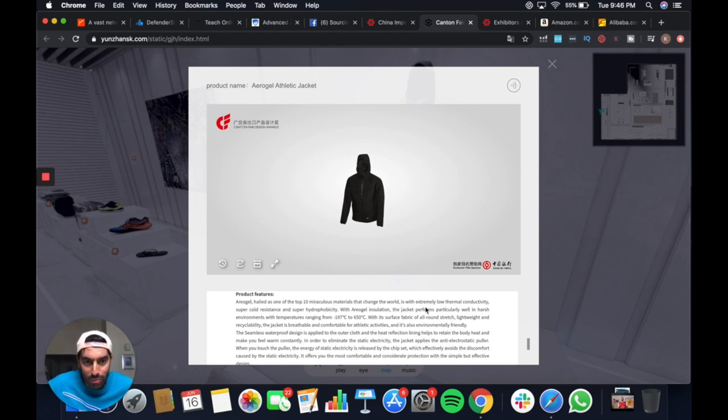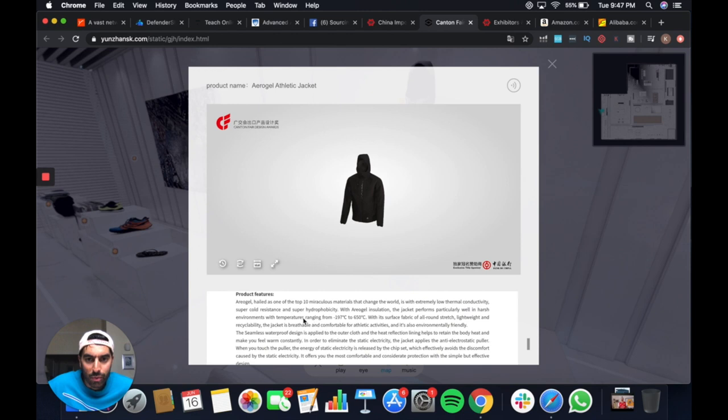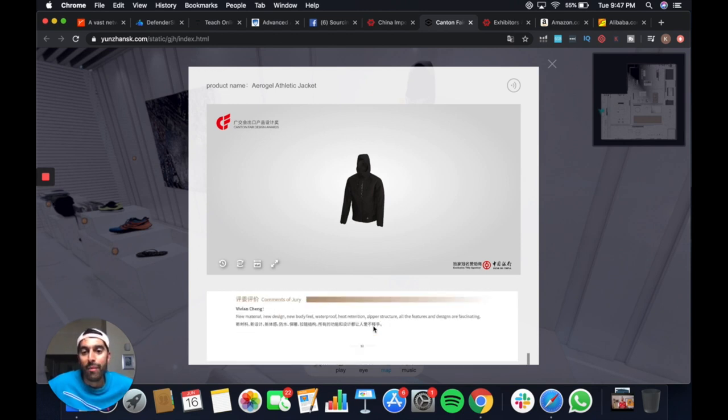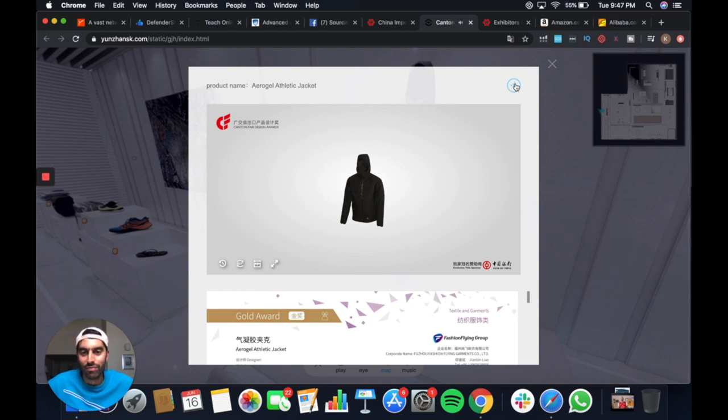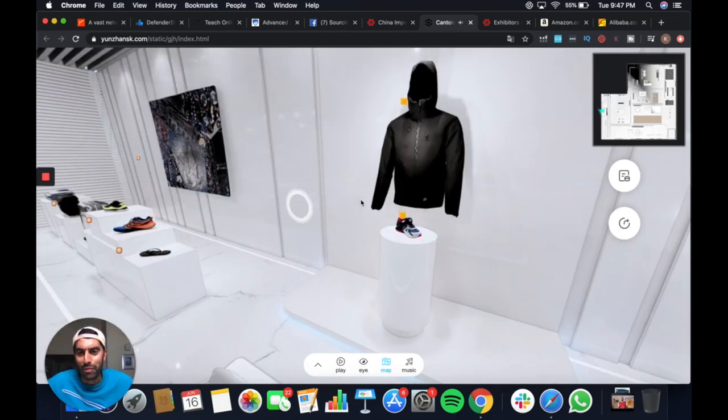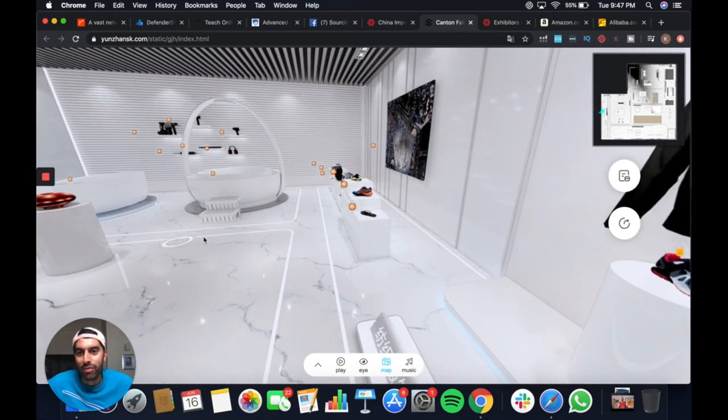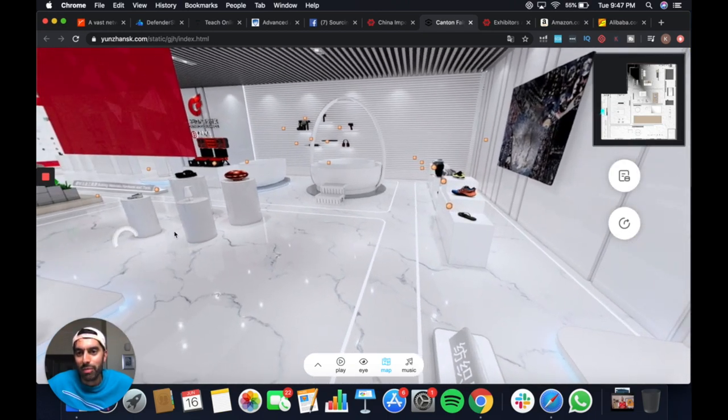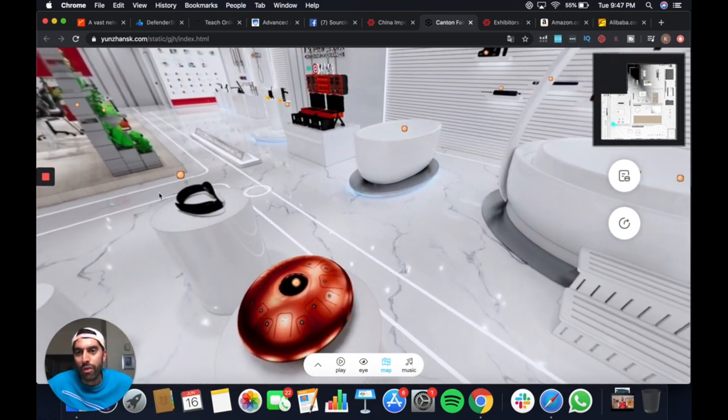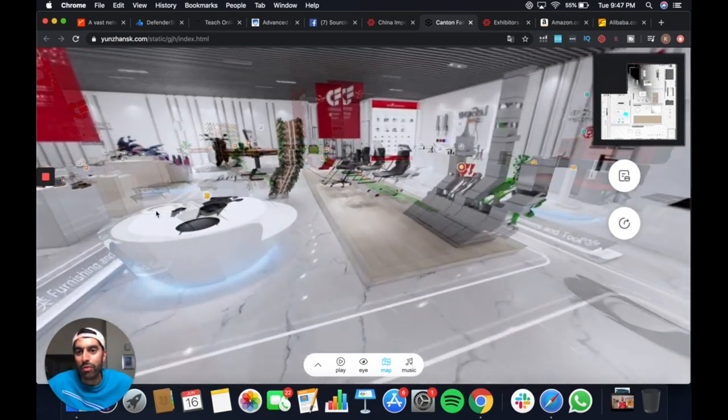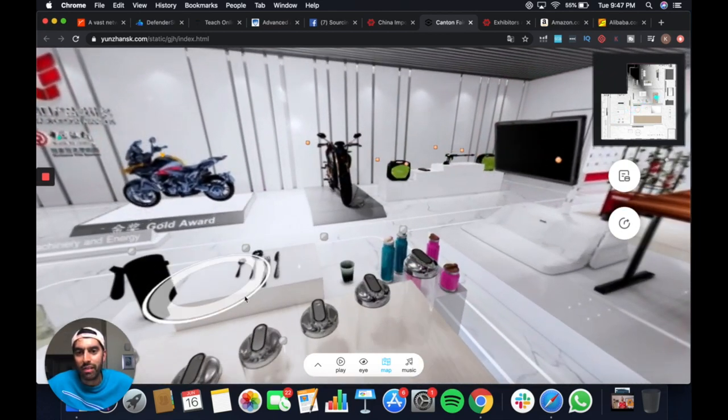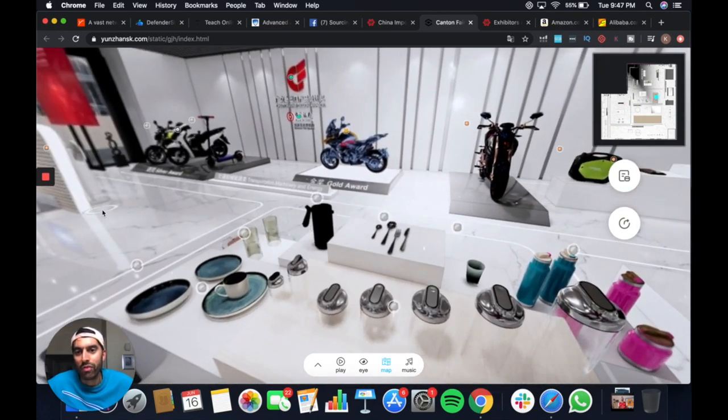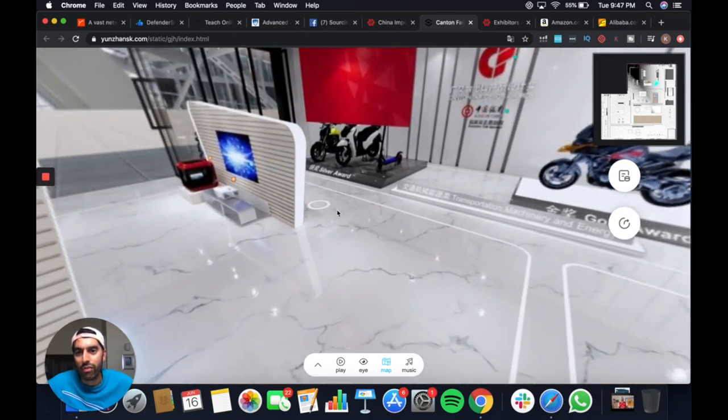Low thermal conductivity, super cold resistance, and super hydrophobicity. With this installation, jacket performs particularly well in harsh environments with temperature ranging from minus 197 to 650. Okay, cool. And then if you can't be bothered to read that, you can also click here. Product features. Aragul, hailed as one of the top 10 miraculous materials that changed the world. See, they said it as well. I don't know if you can hear the fan on my laptop. It's going crazy right now. It must not like me being in this hall. But you know what I mean, you get the most random products here. So I would even just have a browse around here. There's loads of accessories, like little hidden behind little areas, little cutlery sets, little mugs. I'm sure they have to be quite special to be in this award hall.